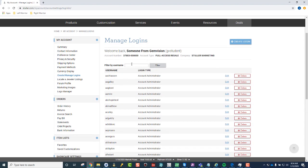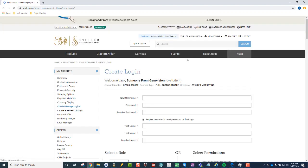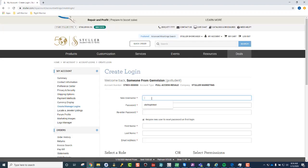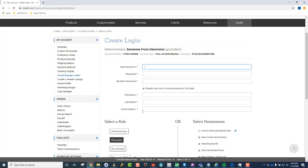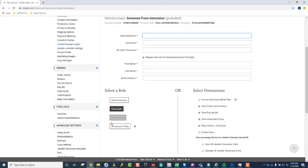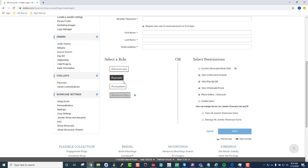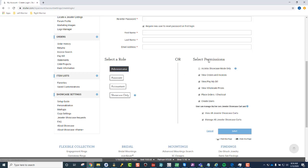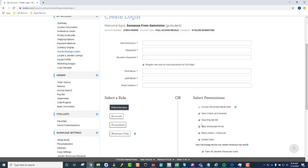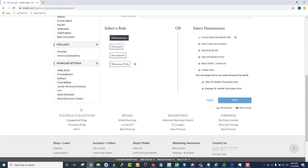But essentially, you will go to Create Login at the top, and you will fill out all the information for the login. And in this case, it isn't necessary that it has to be an administrator, but in most of these instances, I'll just go ahead and set them up as administrator. It'll give them all the settings that they need regardless. And then once you're done setting all that up, you'll click Save.